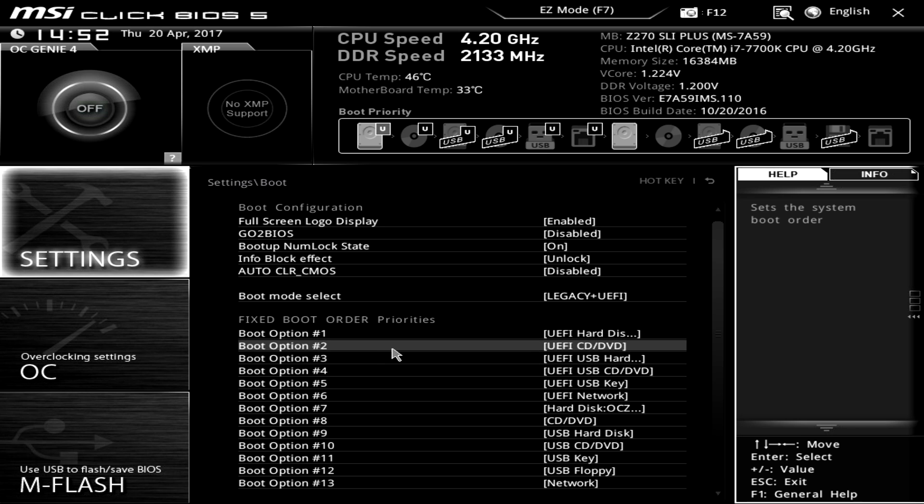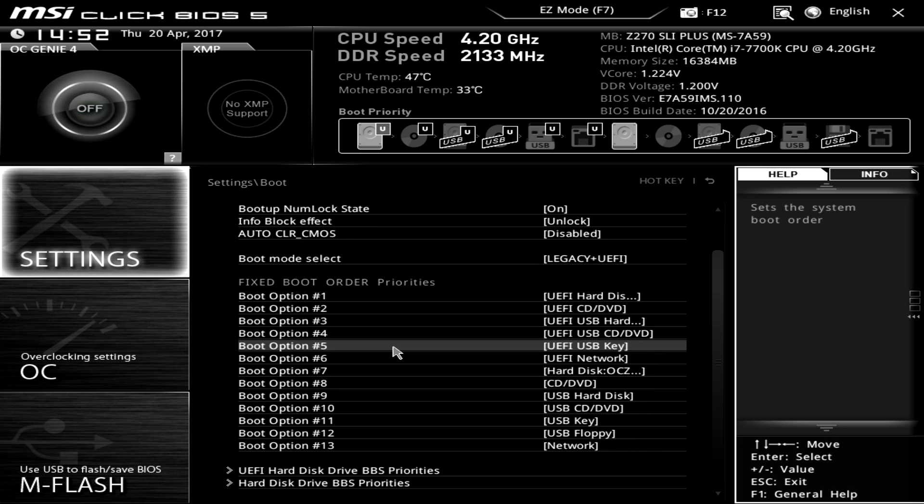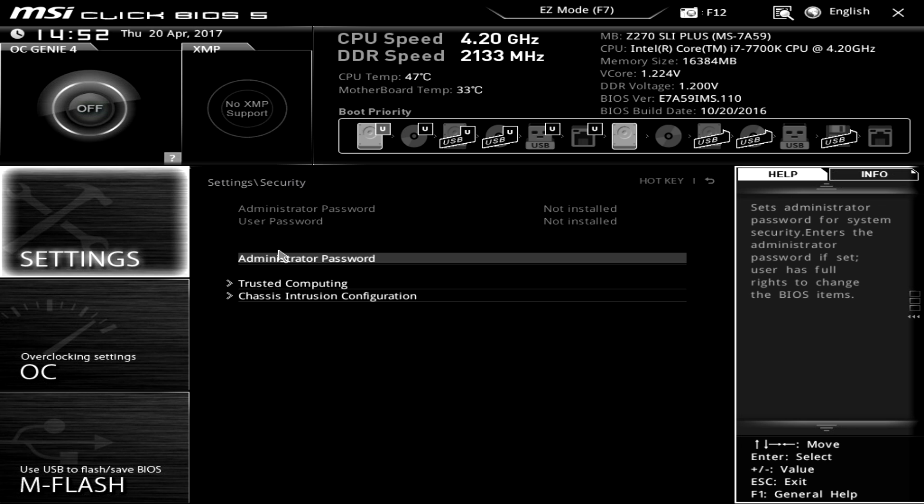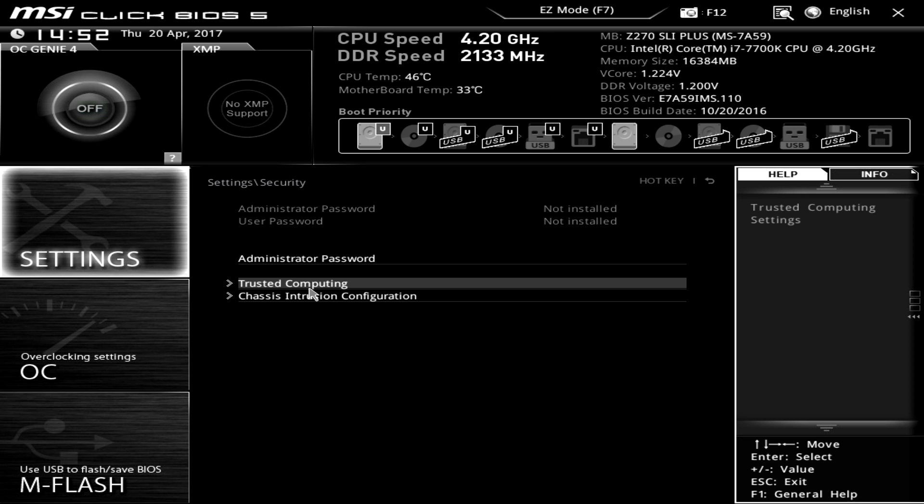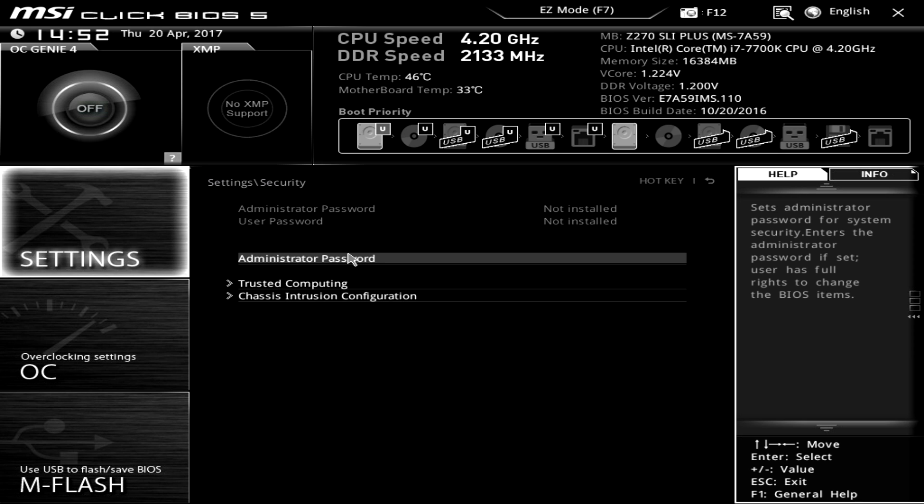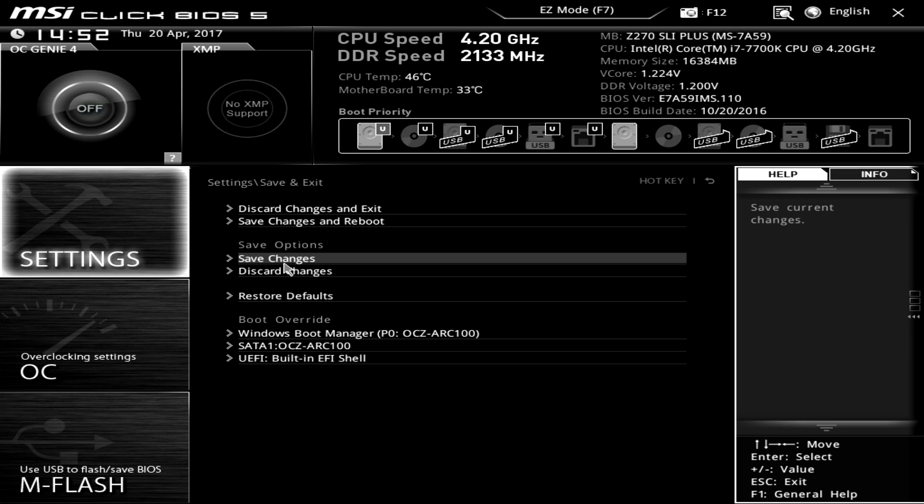Under boot you can set your boot priority if you want. And things like that. Under security you can set administrator password. So if you don't want somebody going into your BIOS you can set a password for that. And then save and exit.